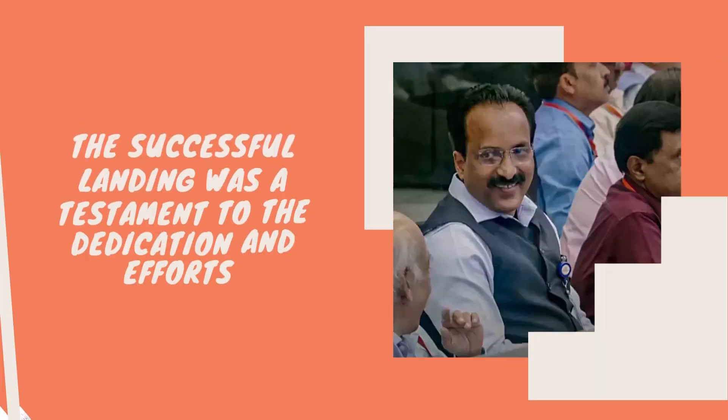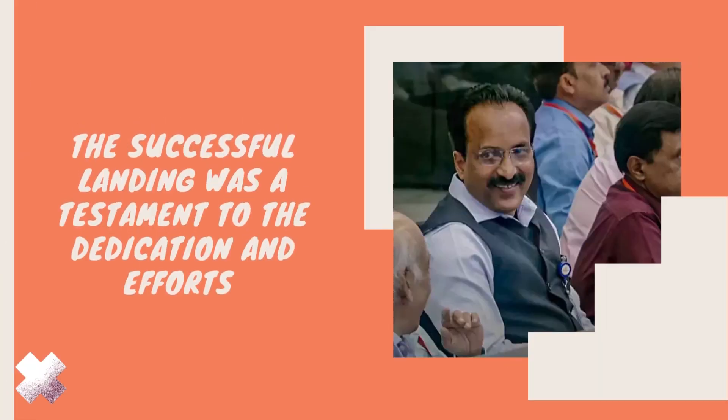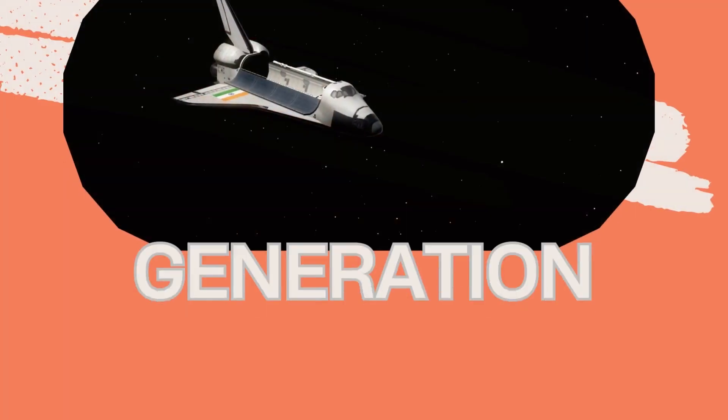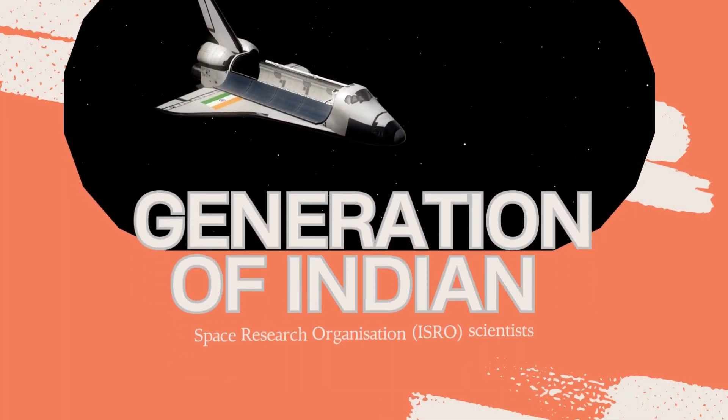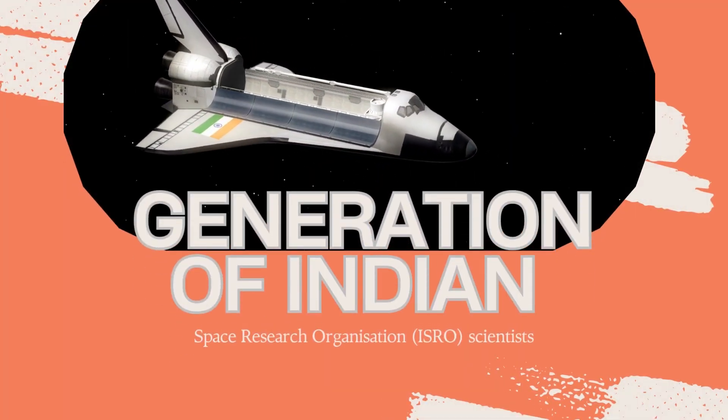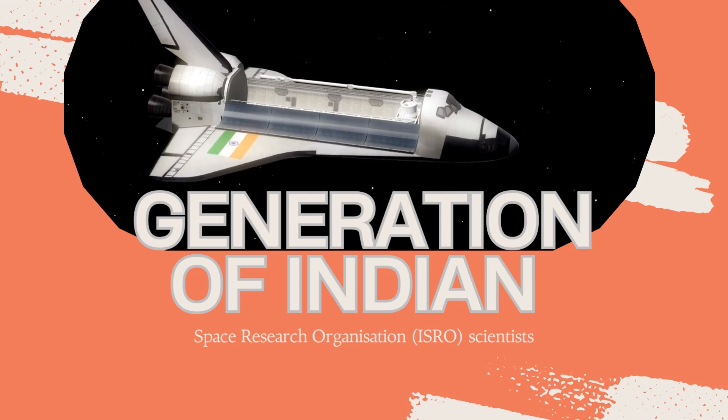The successful landing was a testament to the dedication and efforts of a generation of Indian Space Research Organization, or ISRO scientists, as emphasized by ISRO chief Sreedhara Somanath.